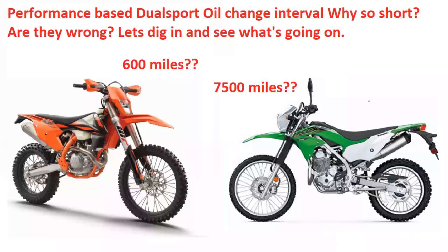I know a lot of people avoid performance-based dual sport bikes because they're scared of the maintenance intervals versus other bikes like KLX 250s and Honda CRF 250 L's. But I think this is a little overrated what the manufacturers are recommending here, and I don't think there's a reason to avoid these performance-based bikes over these others based on just this.